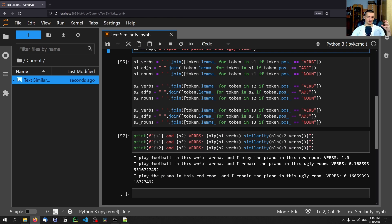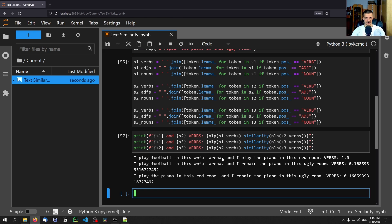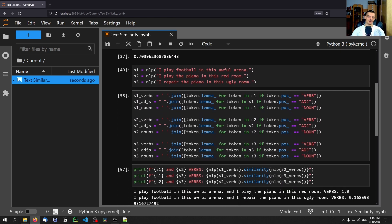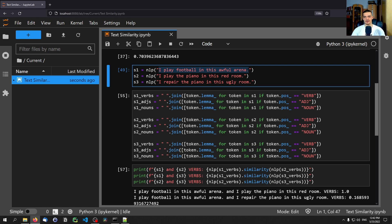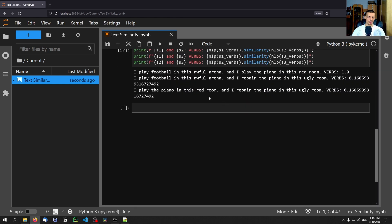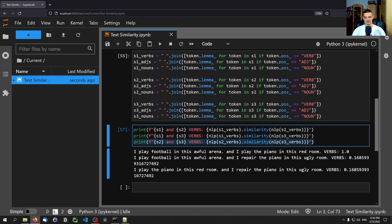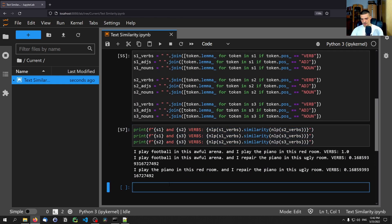For example, two people could both be talking about 'playing something' — one could mean video games, the other sports. In terms of verbs, the similarity would be very high, but the nouns would reveal different topics: football versus Counter-Strike or clicking. So splitting by part of speech makes sense when you want a more nuanced comparison.